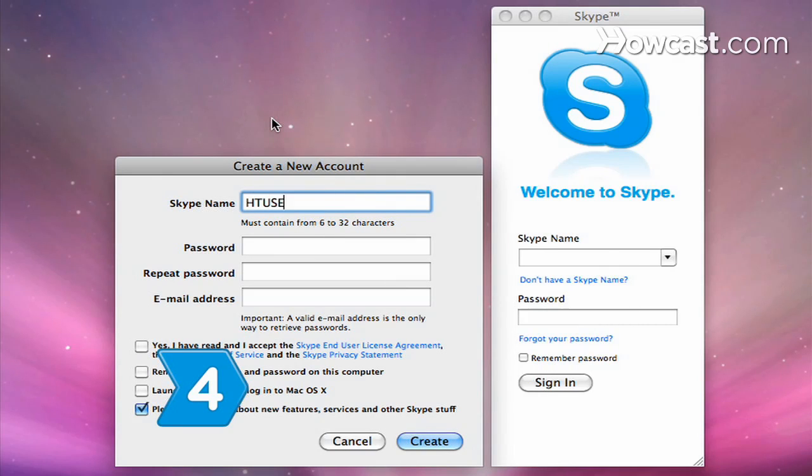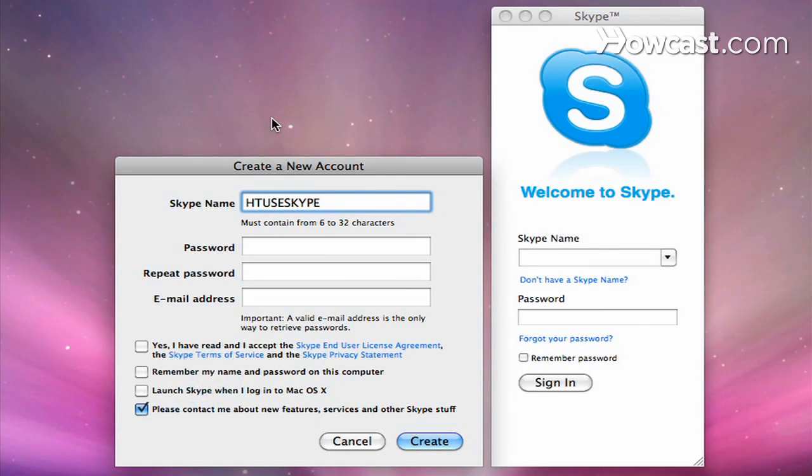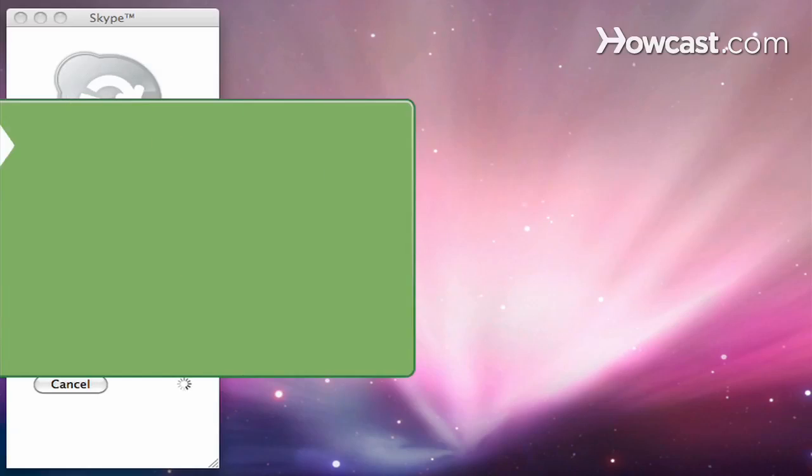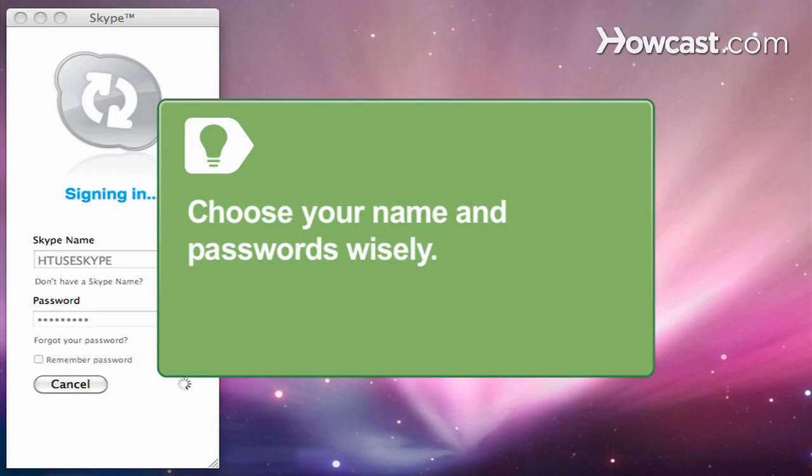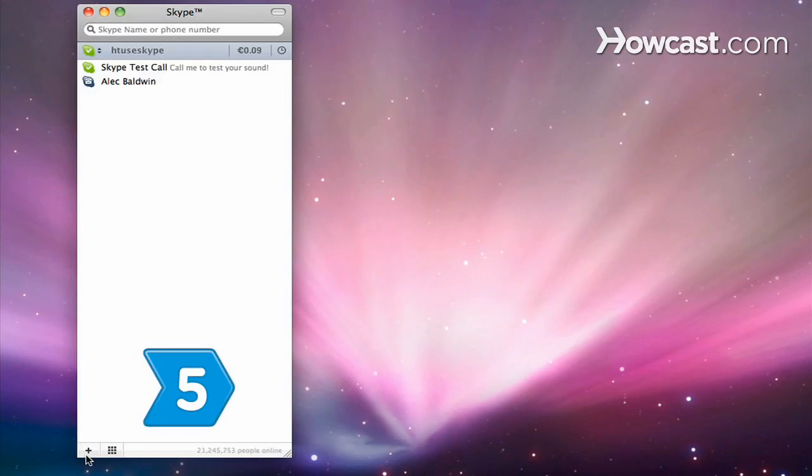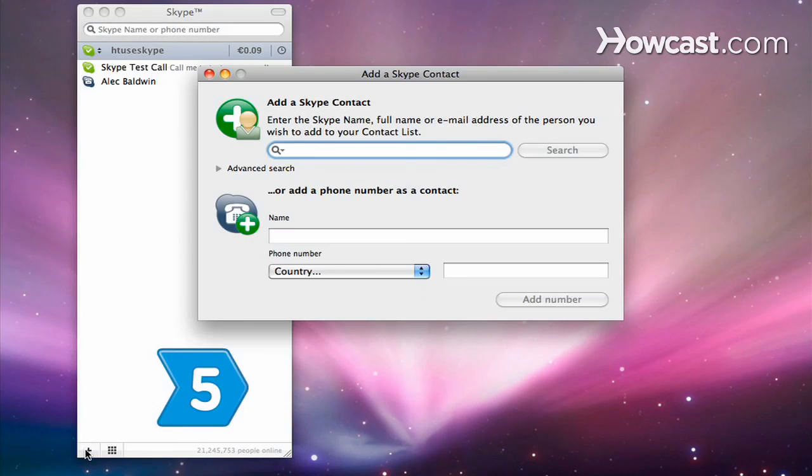Step 4: Create an account when the screen prompts you to do so. Type your name and make up a username, also known as your Skype name, and password. Choose your Skype name and password wisely—something you can easily remember, but not something someone else could guess.